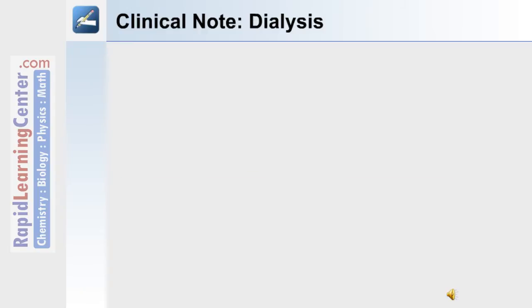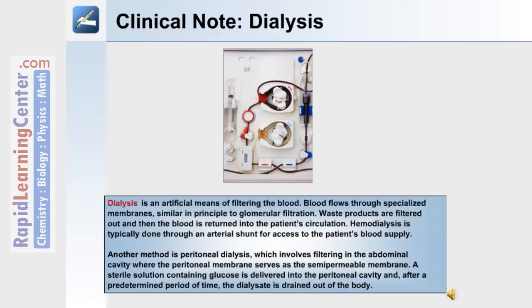The following is a clinical note on a technique used to treat some patients with kidney disease: dialysis. Dialysis is an artificial means of filtering the blood. Blood flows through specialized membranes similar in principle to glomerular filtration. Waste products are filtered out and then the blood is returned into the patient's circulation.